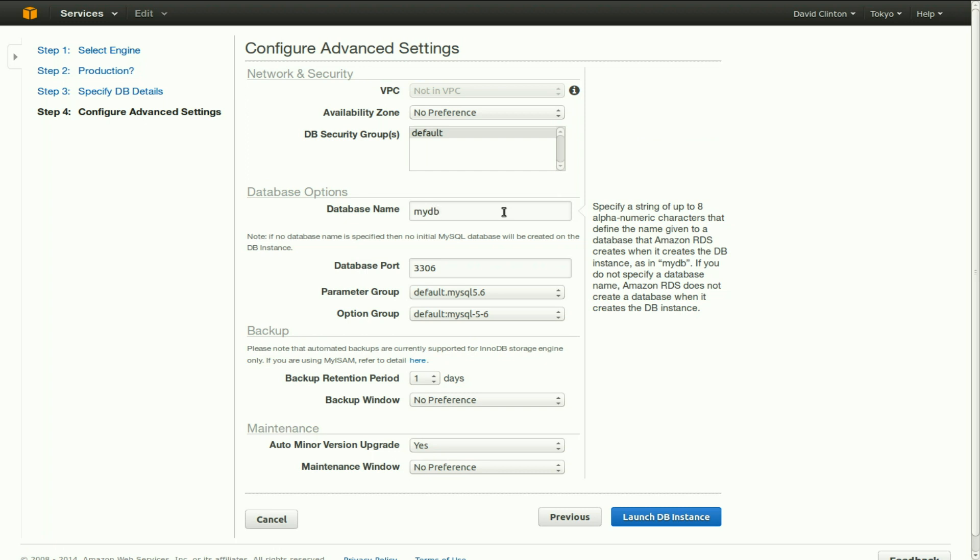We'll just call it my DB for now. But again, you should choose a descriptive name that will make it easier for you to figure out which database you're talking about or which database is being displayed for you in a menu. You're only allowed up to eight alphanumeric characters, though.